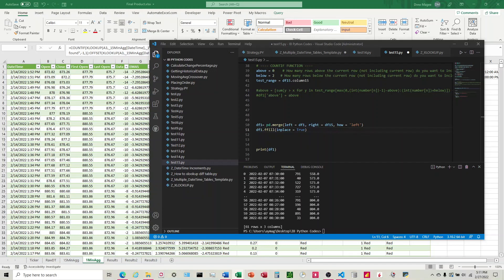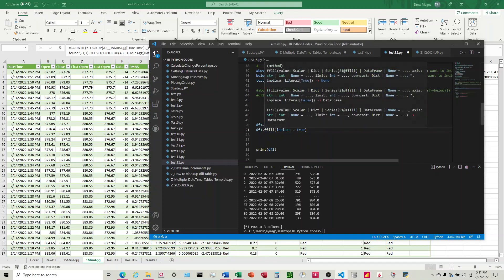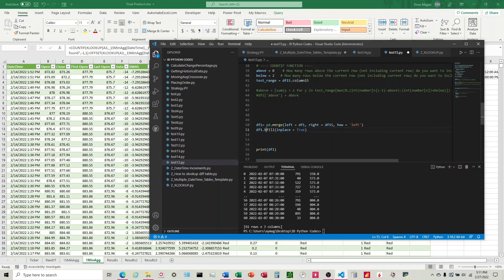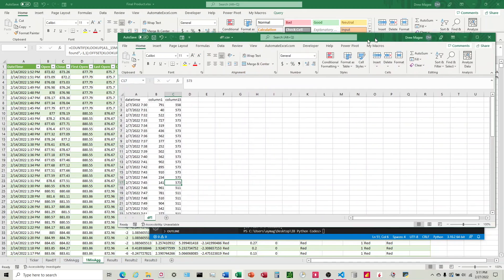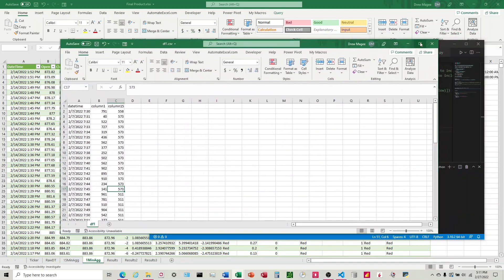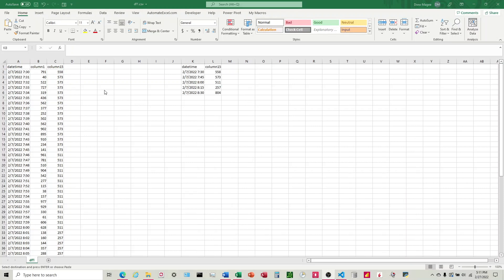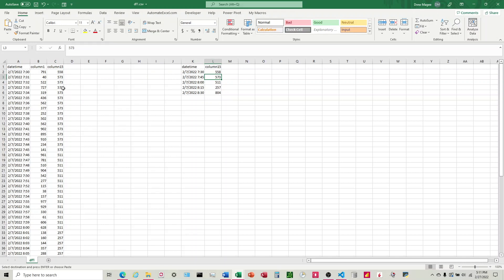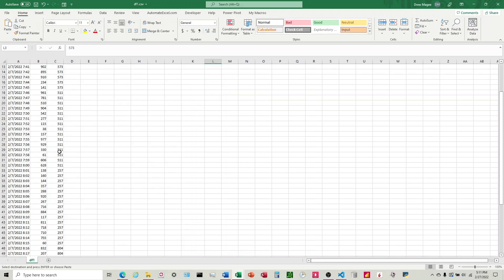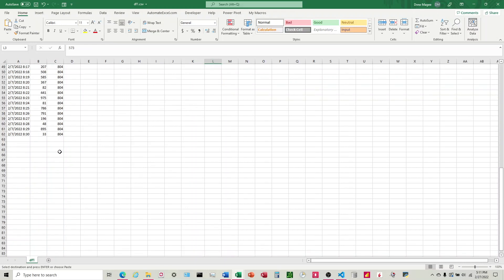If we wanted to do the opposite - we wanted it to come from the bottom up - we would change this ffill to bfill, which stands for backfill. I'll run that. And here's the Excel here. We can see that, again, we have different numbers. So we can see here it's finding this 558 for 7:30, and then 7:31, we got 573, which is that 7:45 value that's filling up from 7:45.